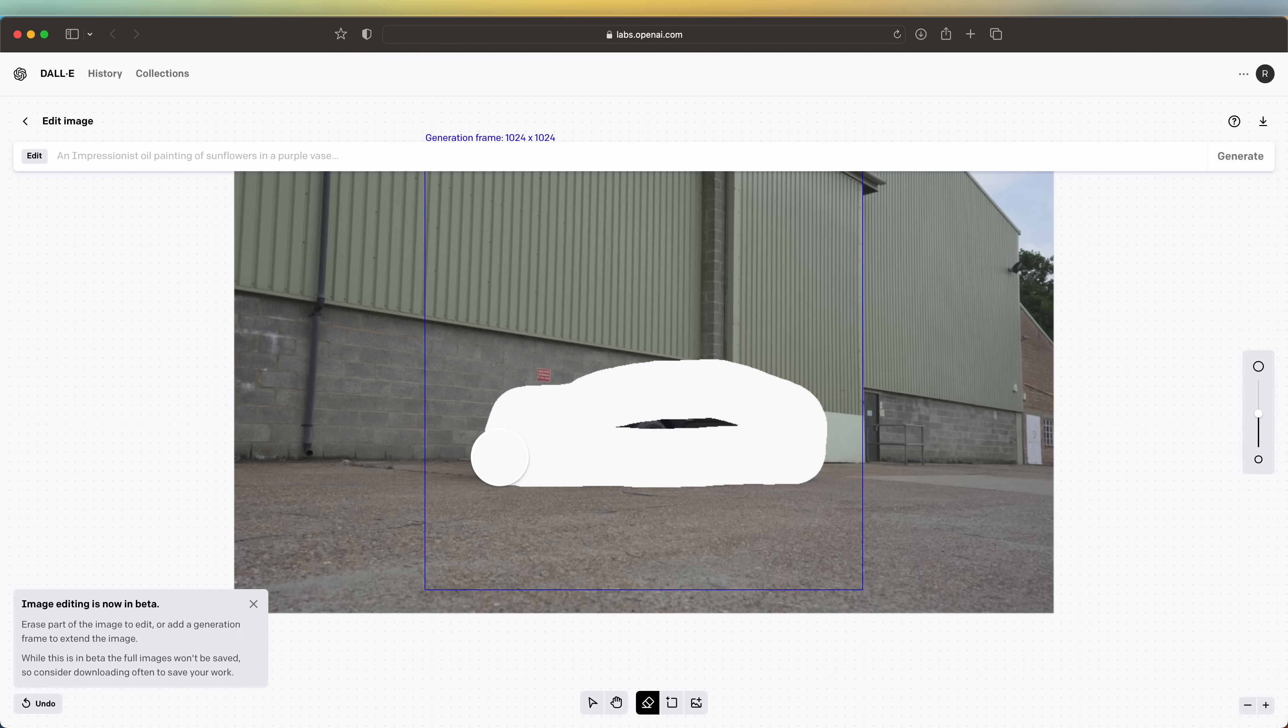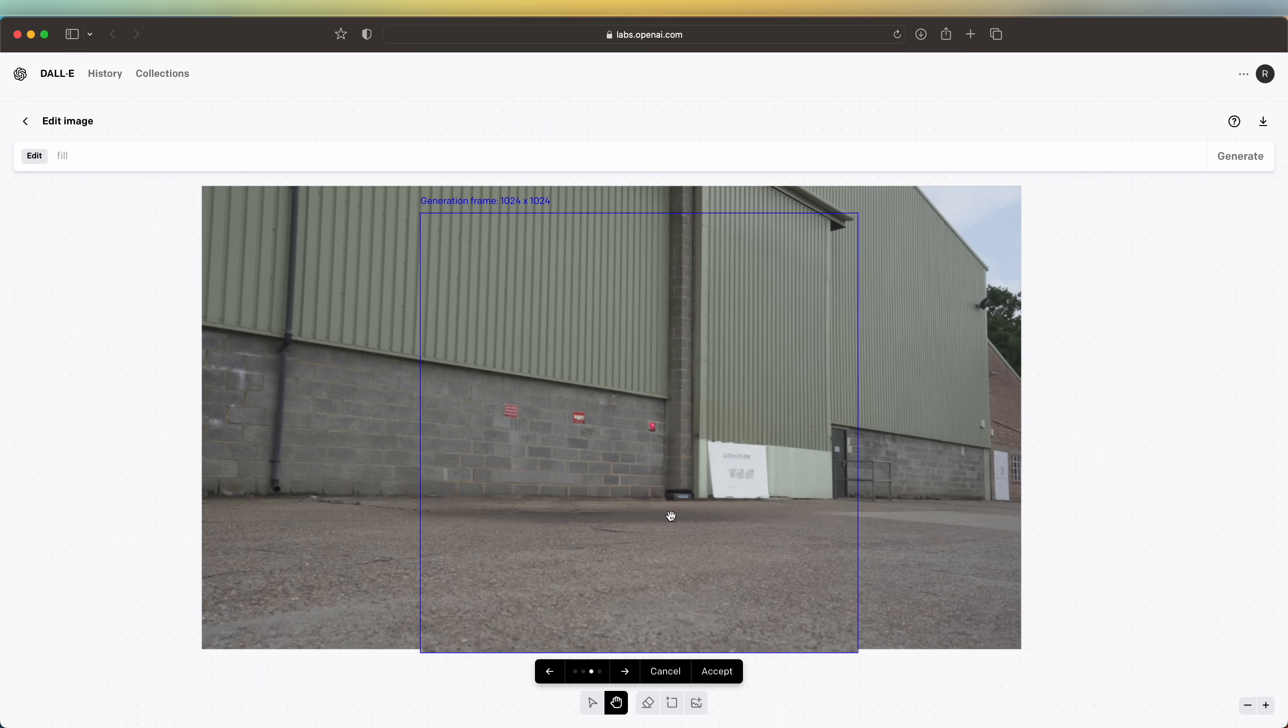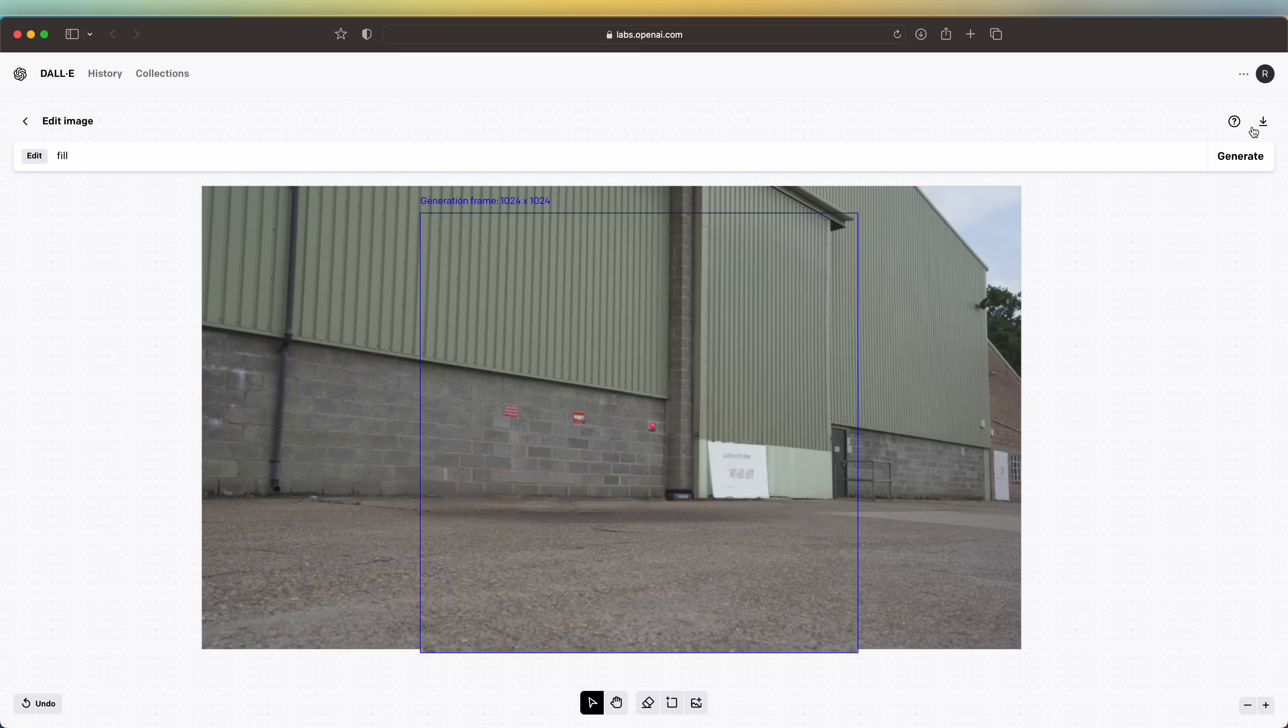Make sure you get rid of the shadow as well if there's a shadow. I'm just going to type in fill. That's done a pretty good job of removing the car. I could spend a bit more time to get a better result, but for now I'm just going to use this one.